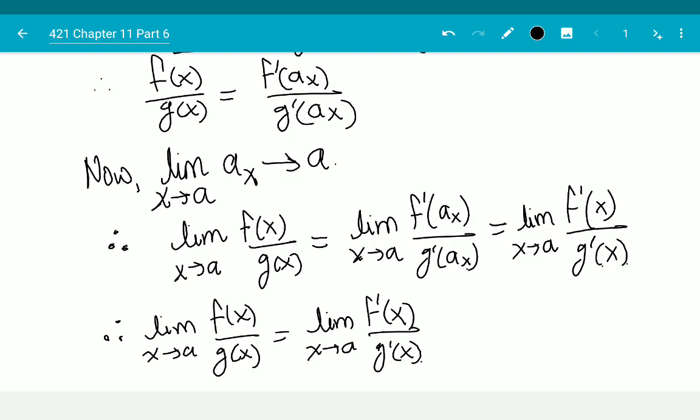You will have to complete the proof by proving the same for the left-hand side, between a minus delta to a, but the proof is exactly the same.